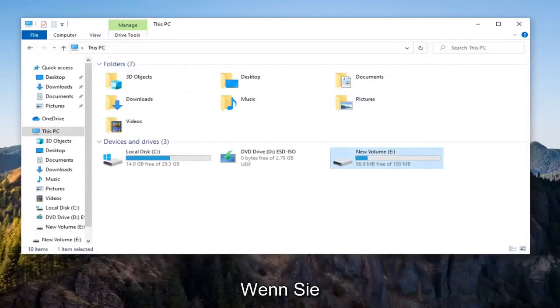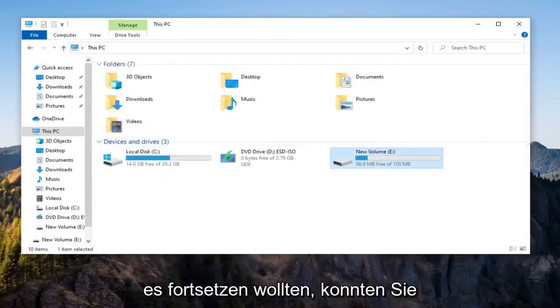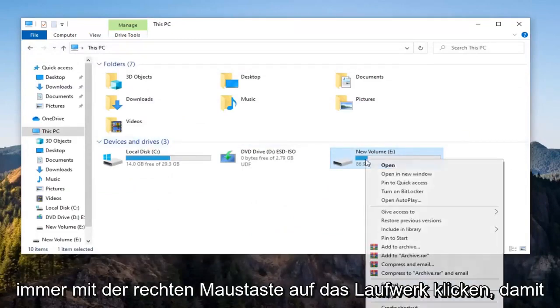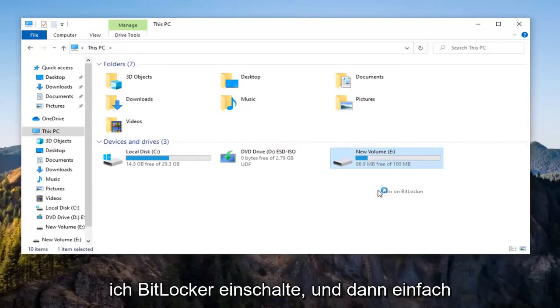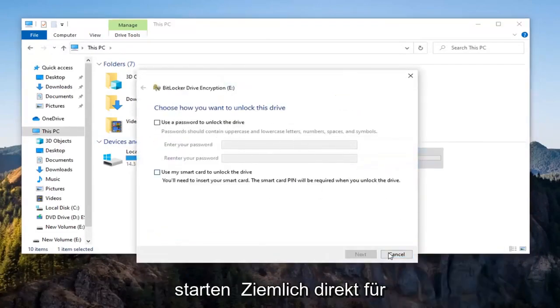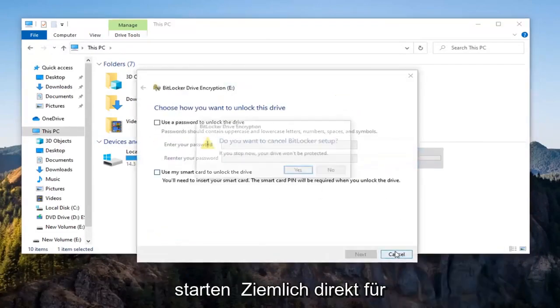So pretty straightforward process there. If you ever wanted to resume it, you could always just right-click on the drive, select Manage BitLocker, and then just go through the whole process again to reinitiate it.